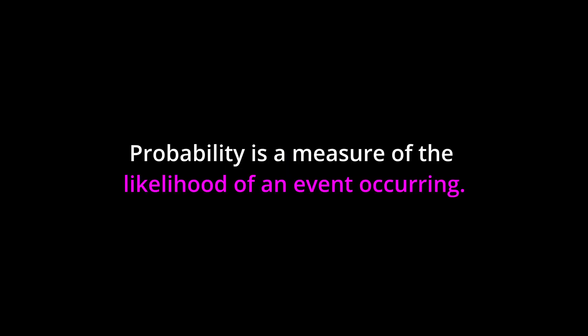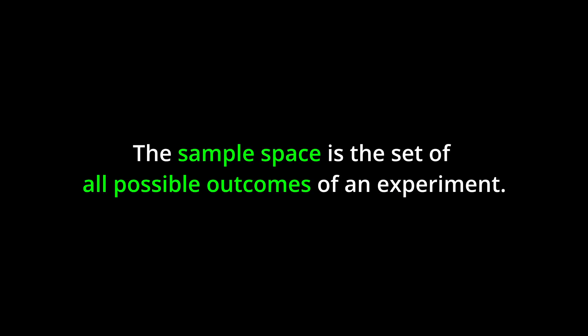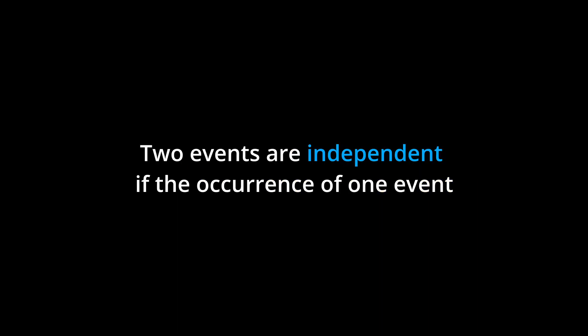Key Points. Probability is a measure of the likelihood of an event occurring. The sample space is the set of all possible outcomes of an experiment. Events are subsets of the sample space. Two events are mutually exclusive if they cannot occur at the same time. Two events are independent if the occurrence of one event does not affect the probability of the other event.